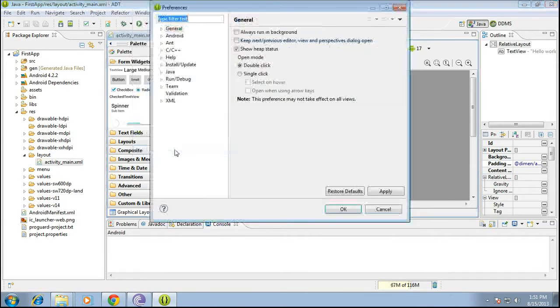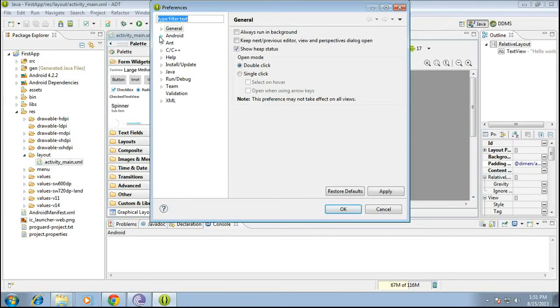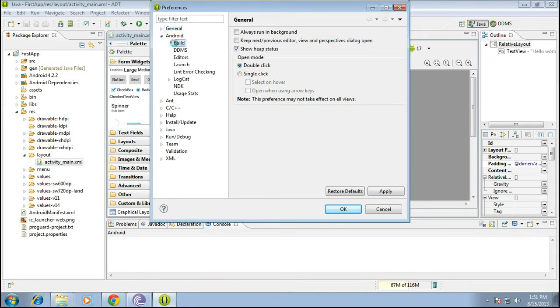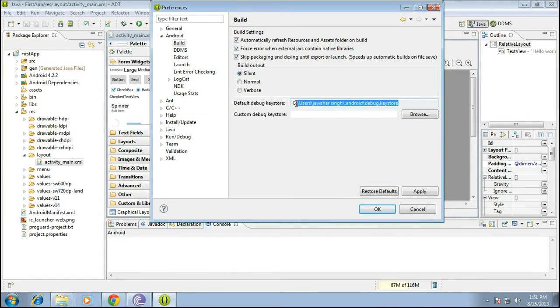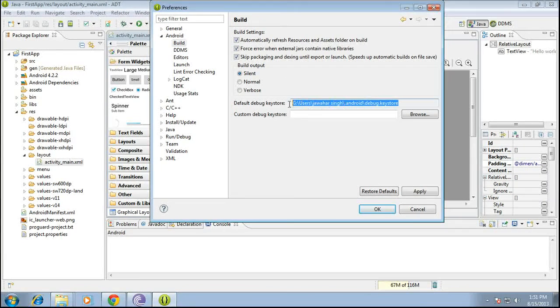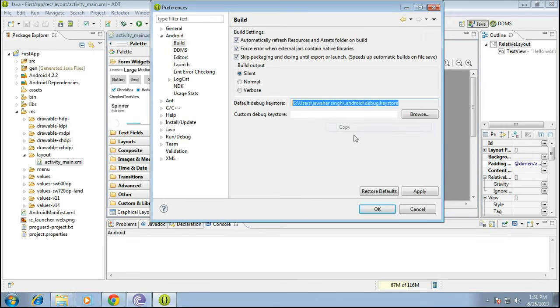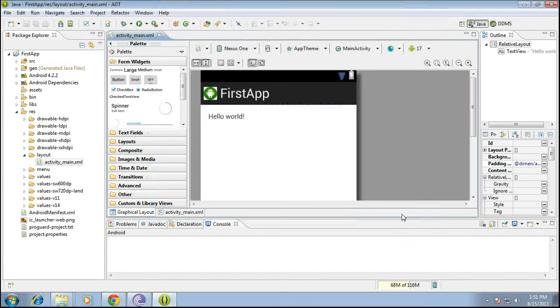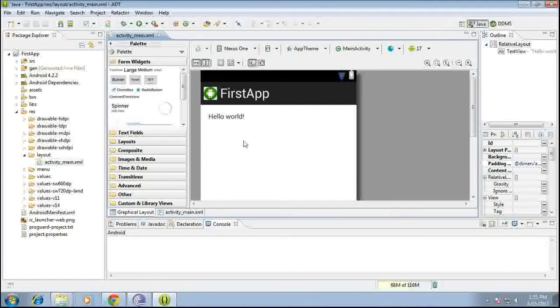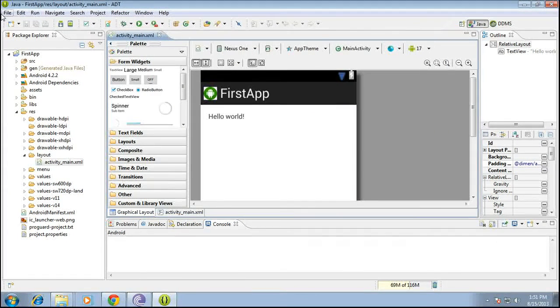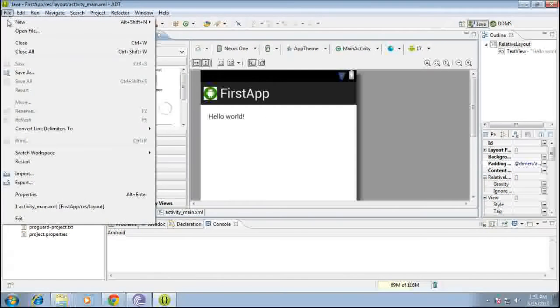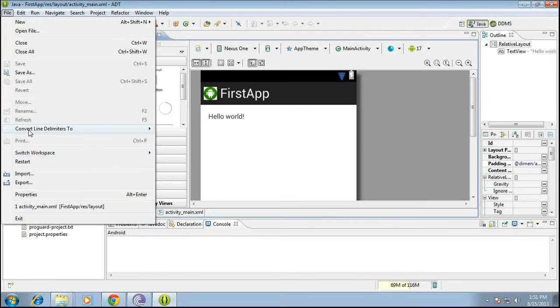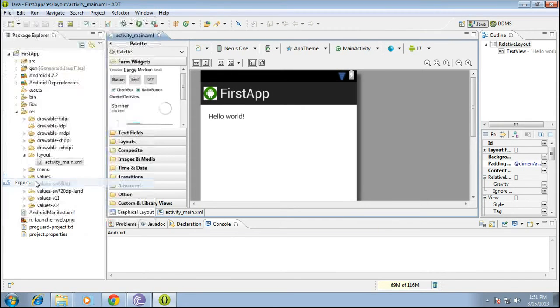So this is for trying out our first app. Just go to preferences, android build, and note this location. This is important while we are exporting our apk file for this application. All right, so just go to file.